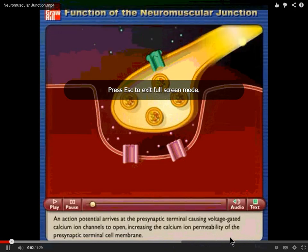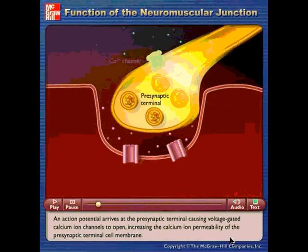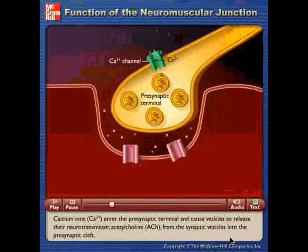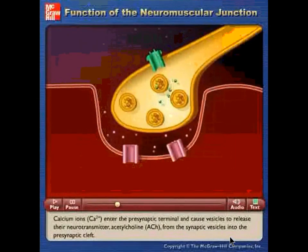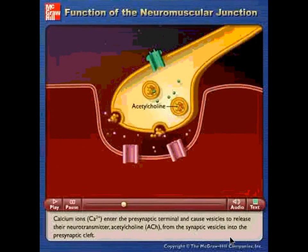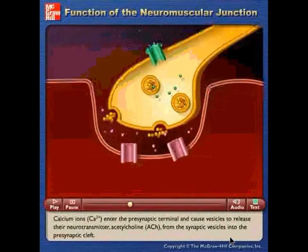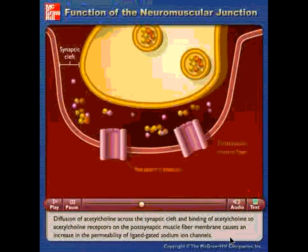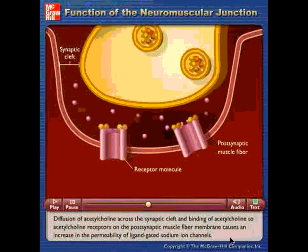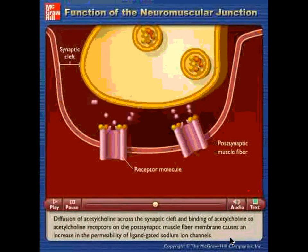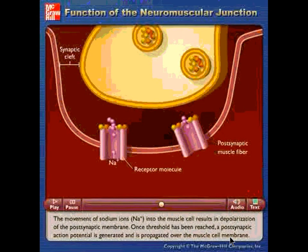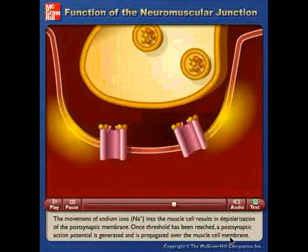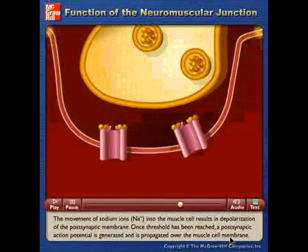An action potential arrives at the presynaptic terminal, causing voltage-gated calcium ion channels to open, increasing calcium permeability. Calcium ions enter the presynaptic terminal and release neurotransmitter acetylcholine from synaptic vesicles into the synaptic cleft. Diffusion of acetylcholine and binding to receptors on the postsynaptic muscle fiber membrane causes increased permeability of ligand-gated sodium ion channels. The movement of sodium ions into the muscle cell causes depolarization, generating and propagating a postsynaptic action potential over the muscle cell membrane.